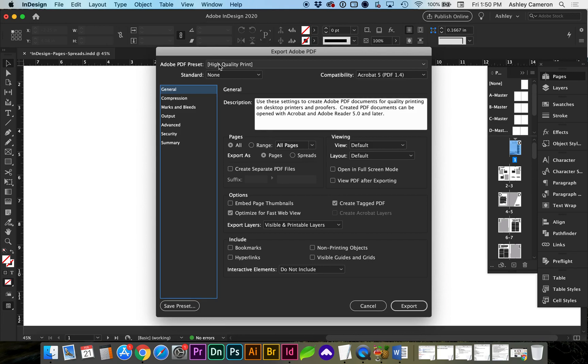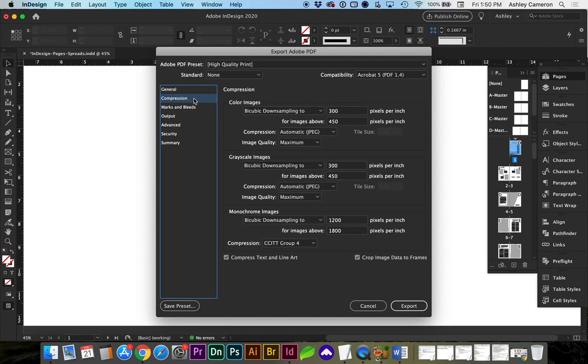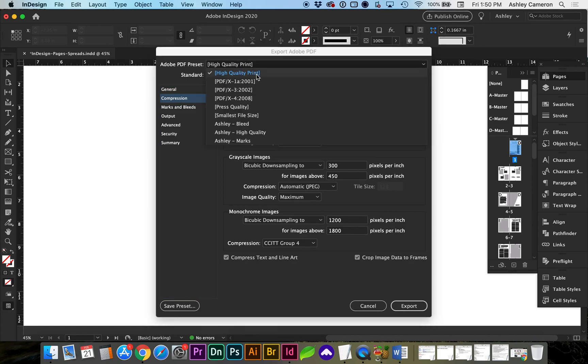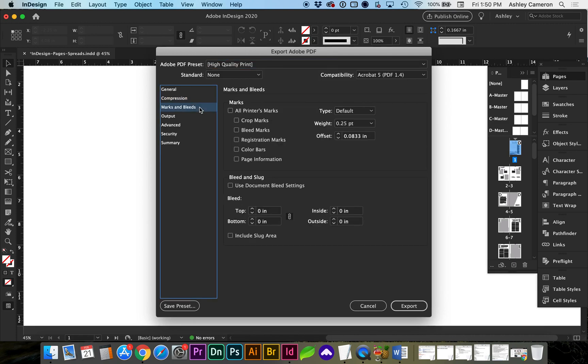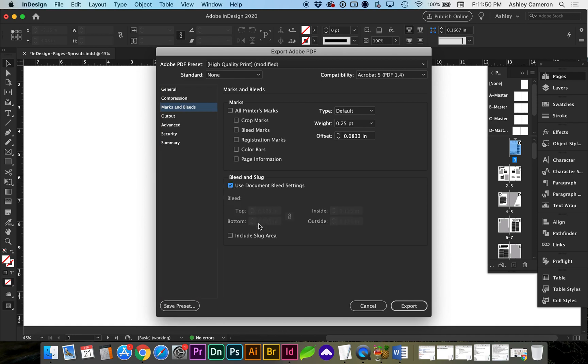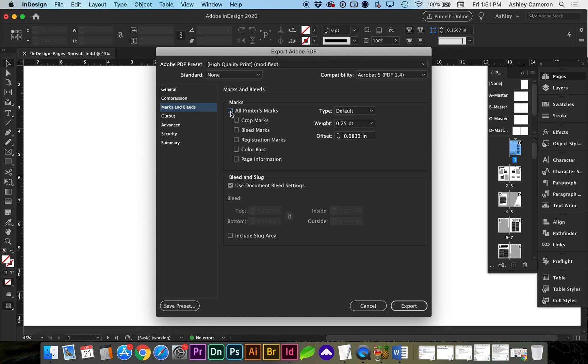And I'm saving this on print. Compression. These settings should all naturally go to the high quality settings. So 300 pixels per inch maximum quality on your marks and bleed. You definitely want to turn on document bleed settings, which automatically chooses our .125. And then I always turn on crop marks. You're welcome to turn on all of these with the toggle checkbox. And for the most part, I just turn on crop marks.